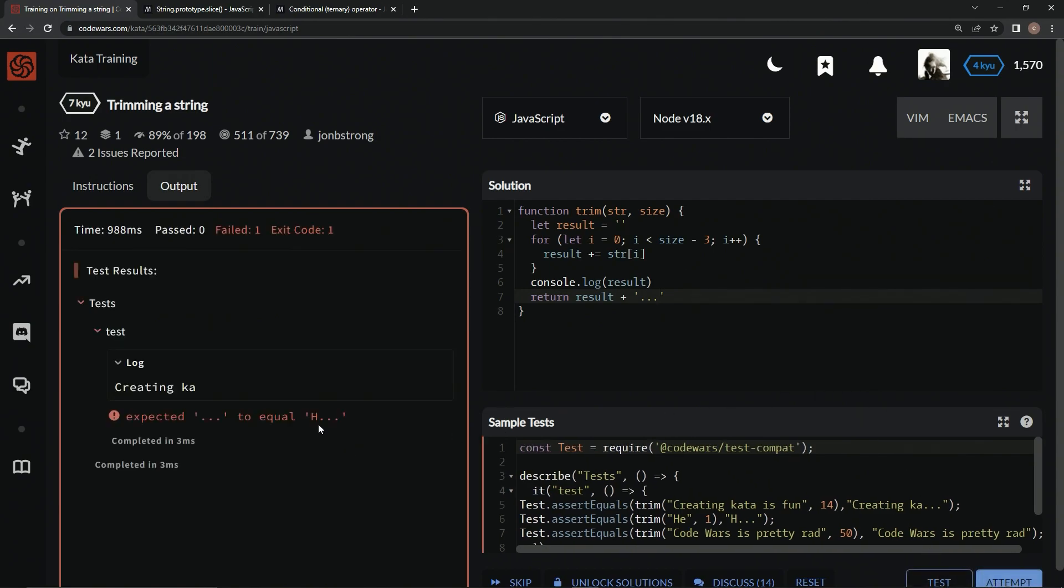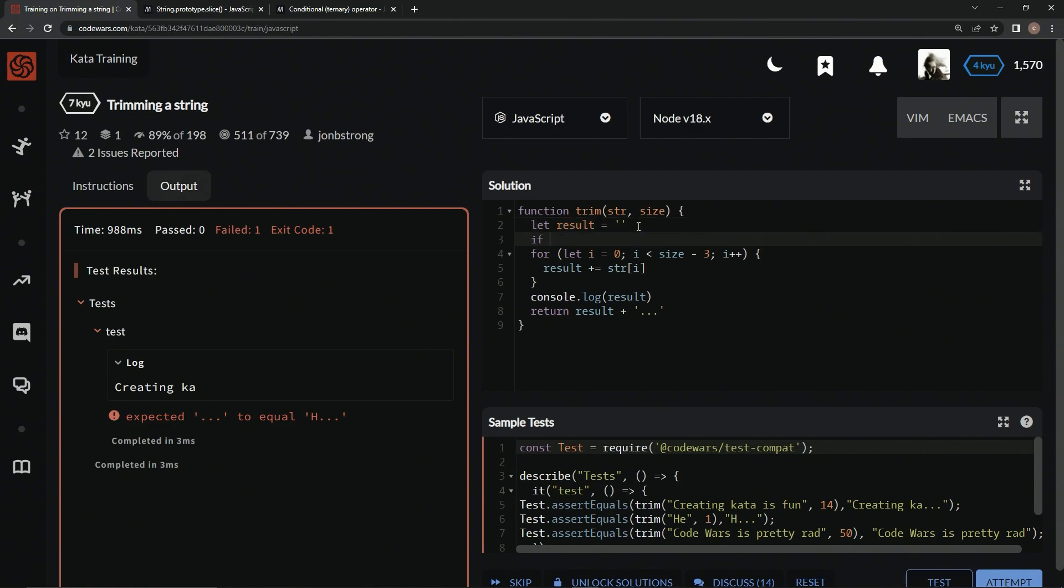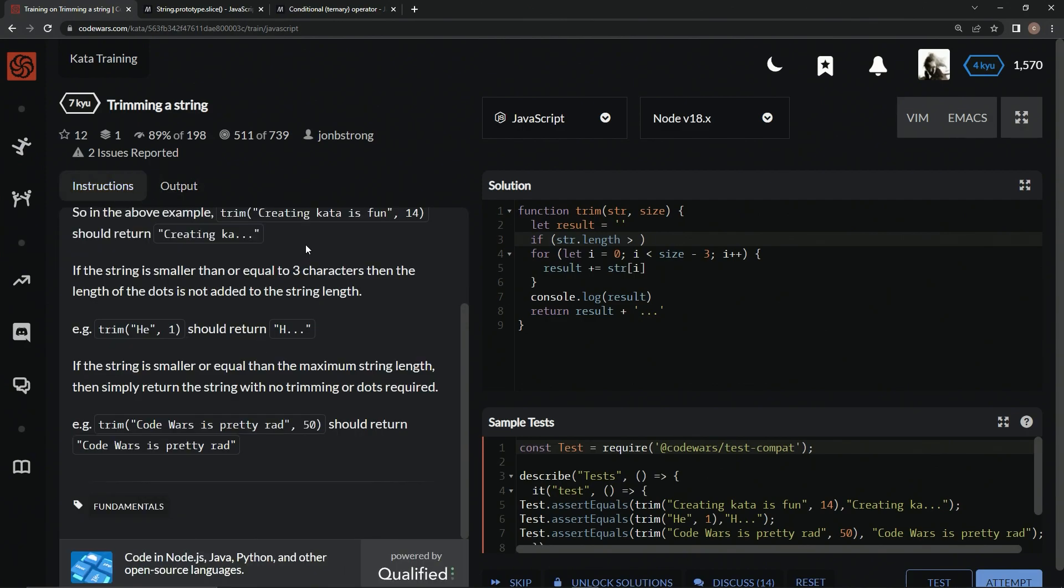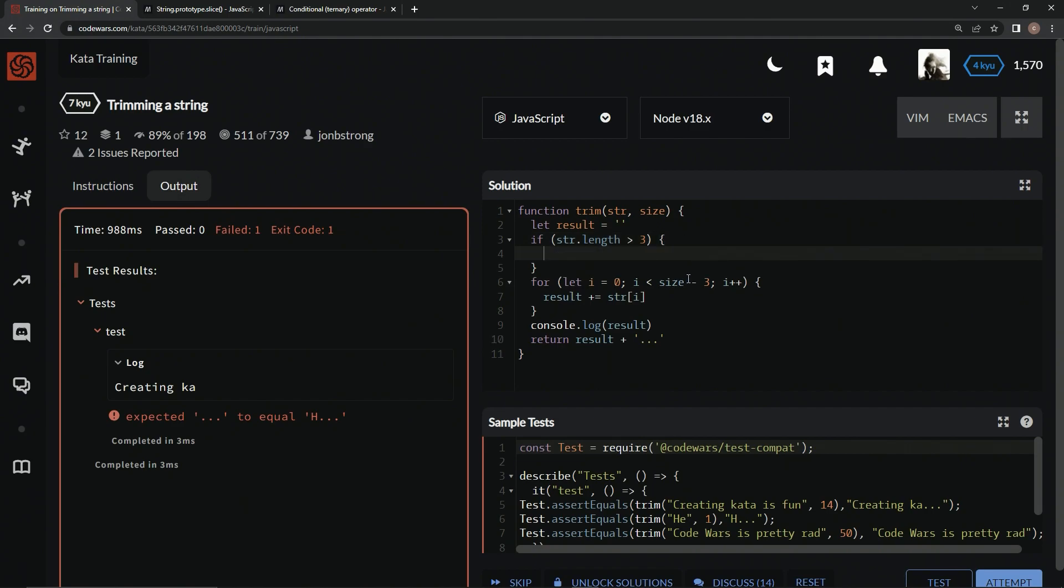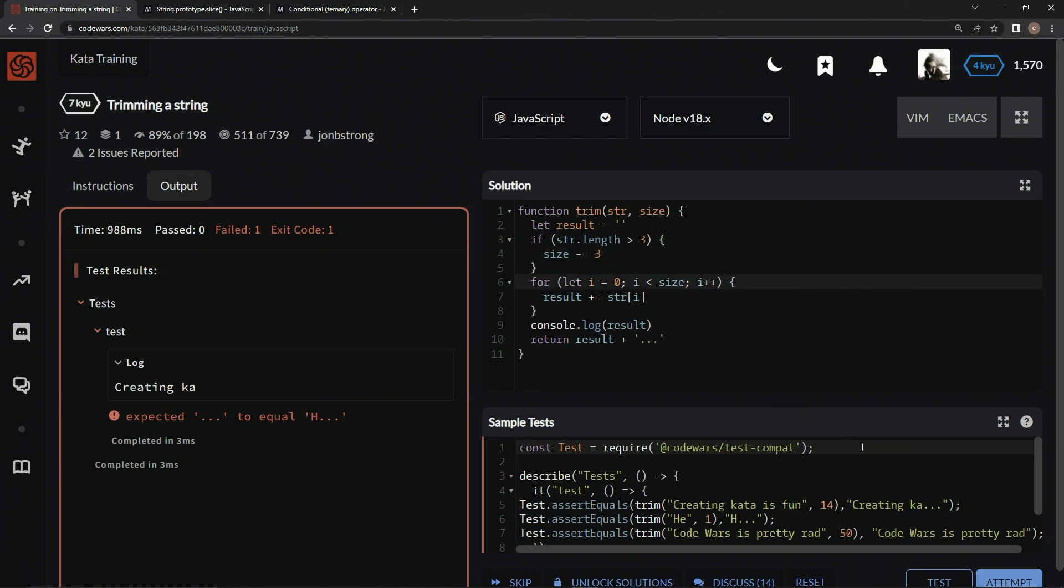Alright, and now we've got to deal with the he thing, because right now it's cutting off the h and just leaving three dots. So what we're going to do for this one is we're going to come up here and we're going to say if str dot length is greater than three characters. So if it's greater than three, what we're going to do is this right here. We're going to subtract three from size. So we're going to say size minus equals three. And now that we've done that, we can take this one out of here. Let's test it again.